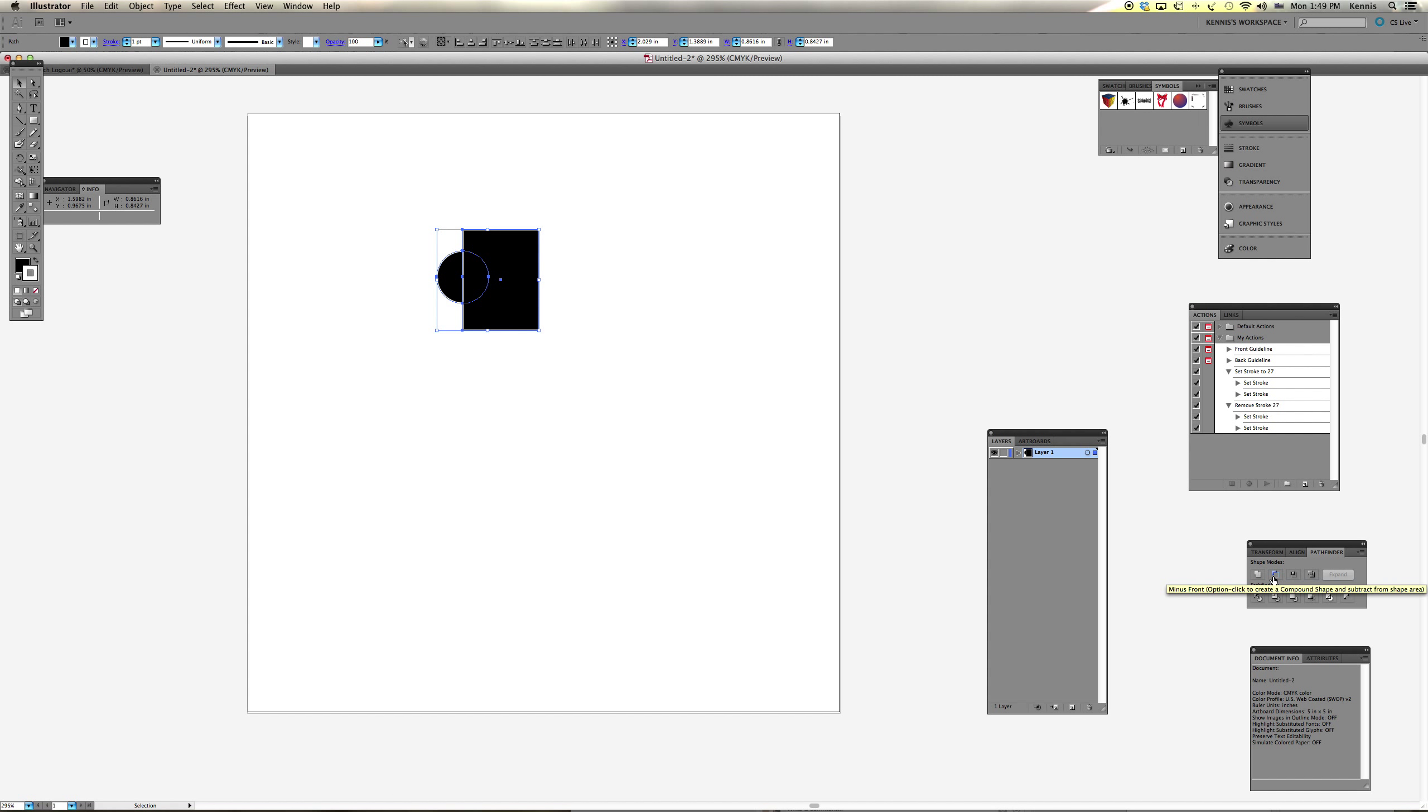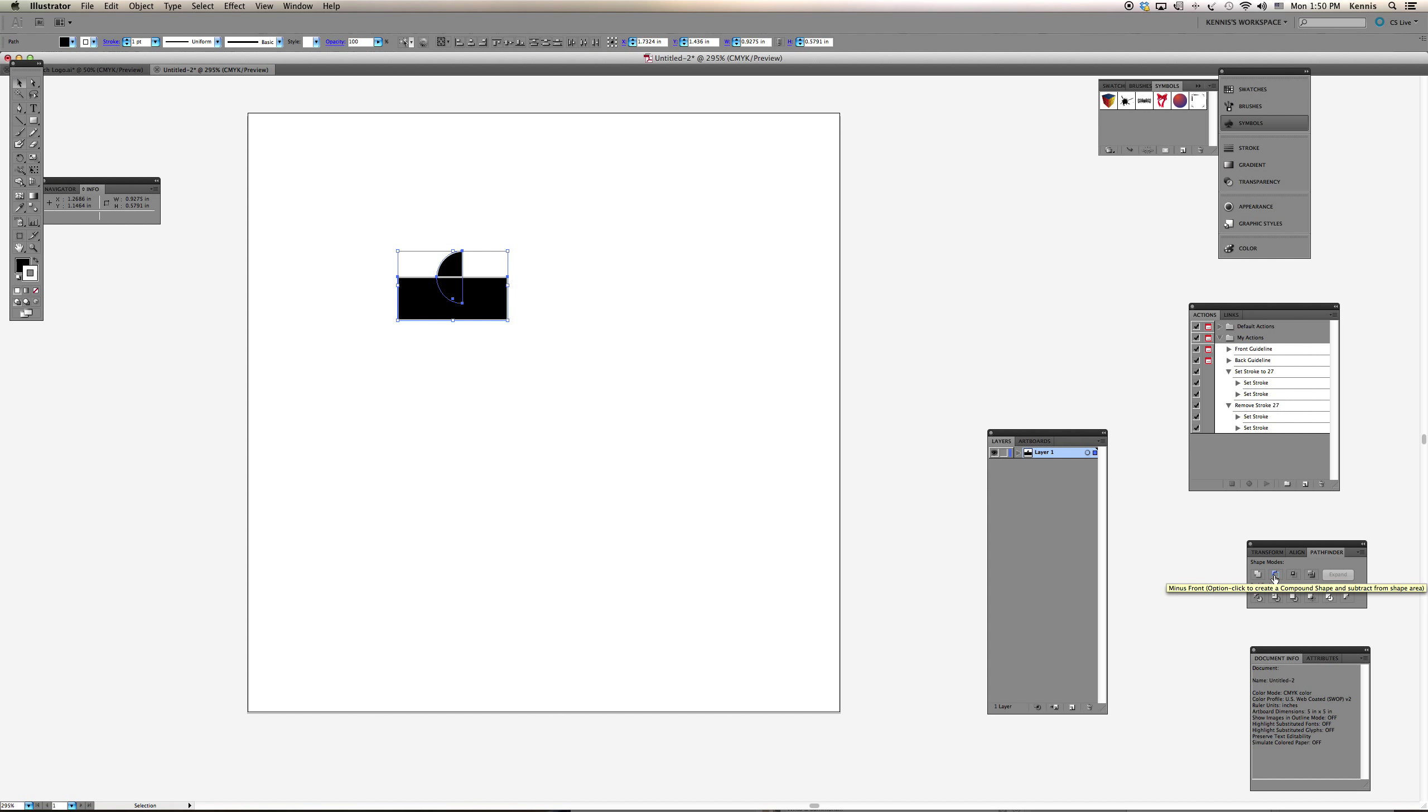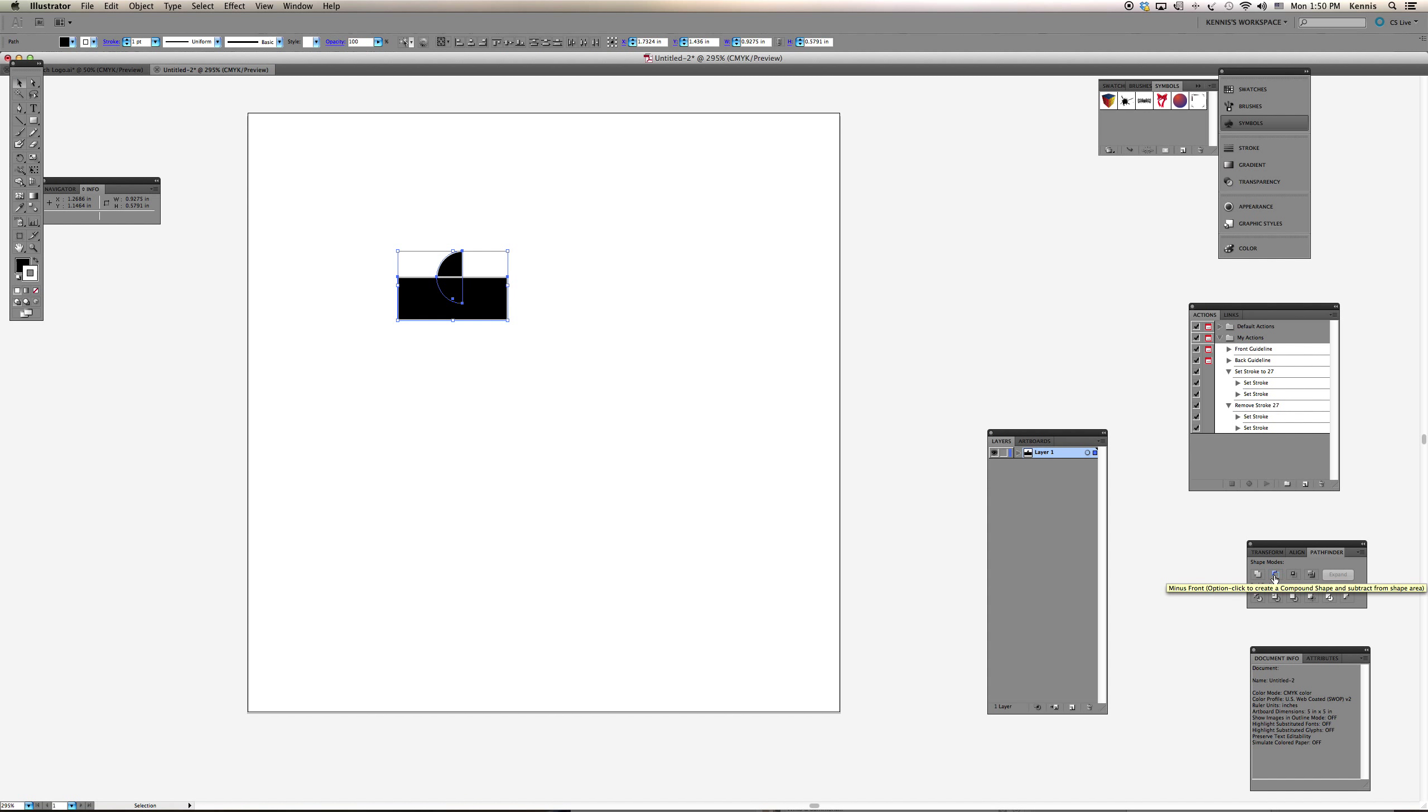Now I only have half a circle left. I repeat this process, creating another block here, and again selecting both and choosing minus front. Now the remaining shape is a quarter circle.